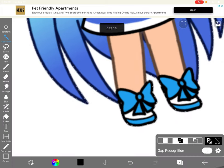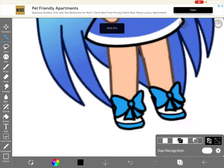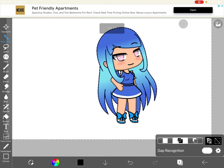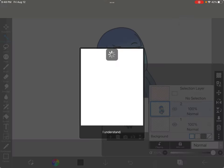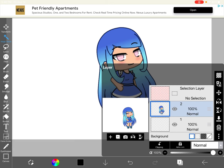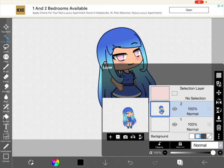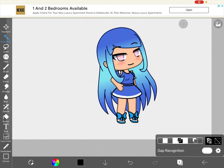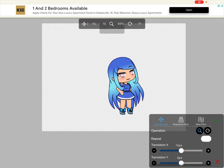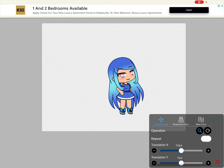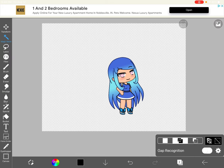You got to select everything you need to cut. Then hit the cut button and you're supposed to go to the transparent background. You got to move your character just a little bit.